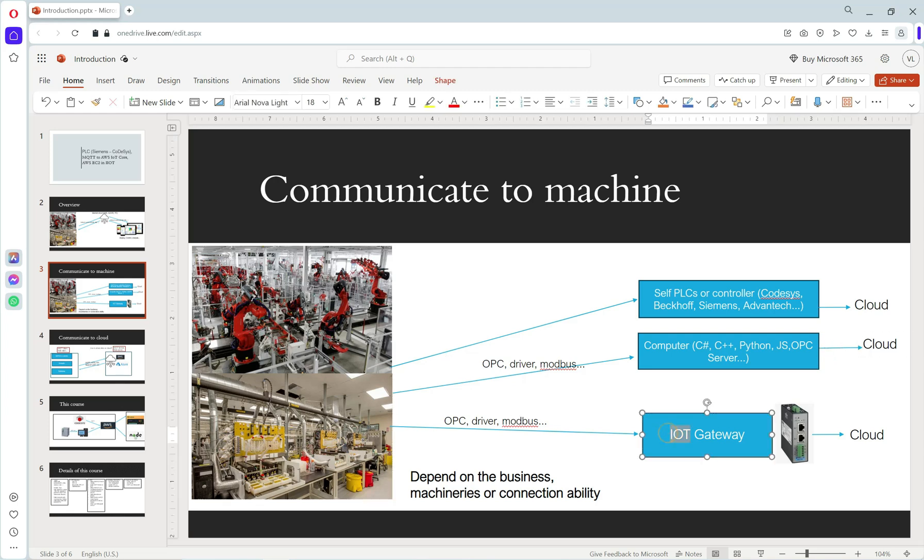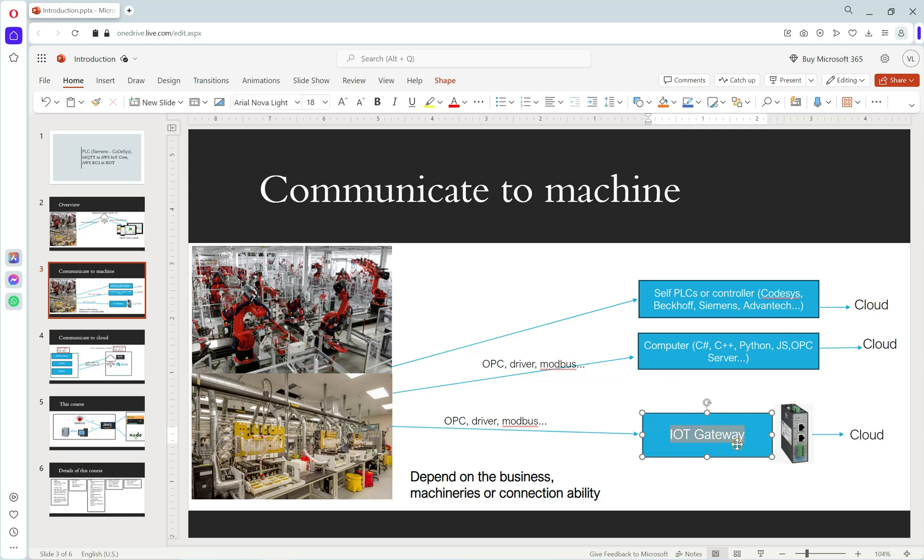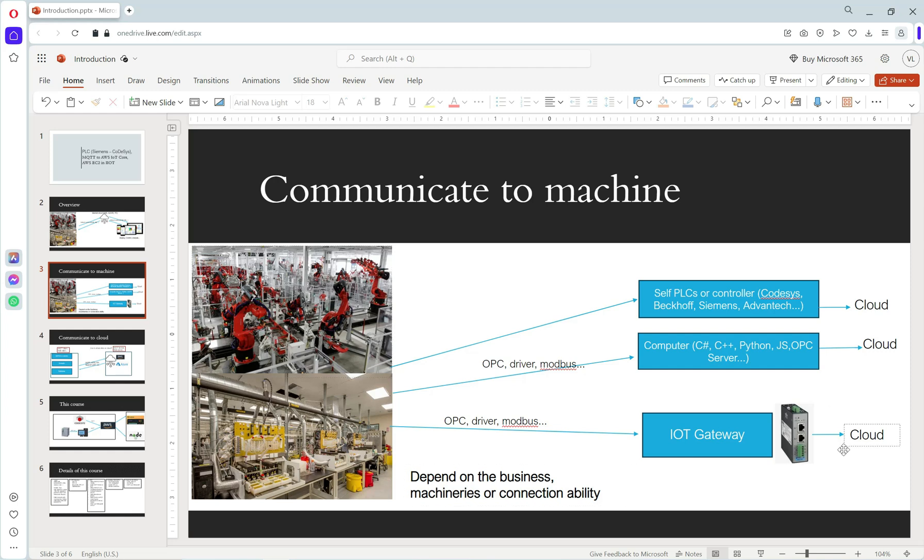The third way, we use IoT gateway. This gateway can connect to our project and send data to cloud. In this example, I show the image of a gateway from Advantech.